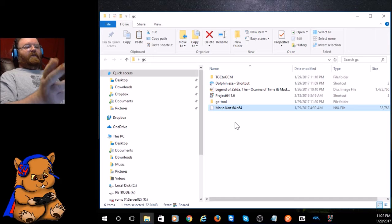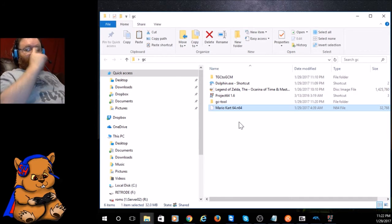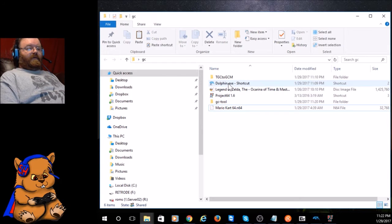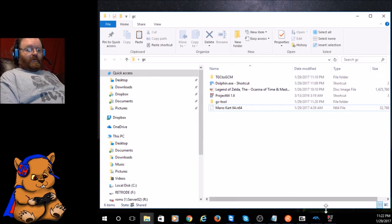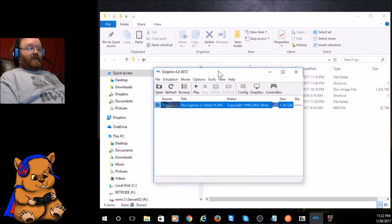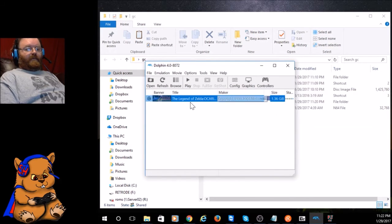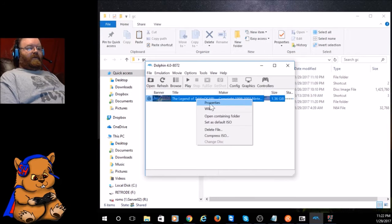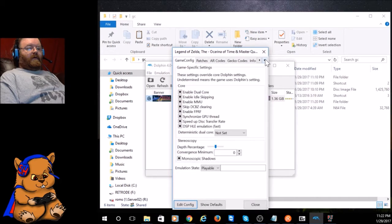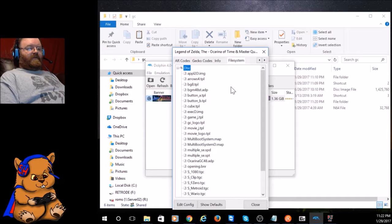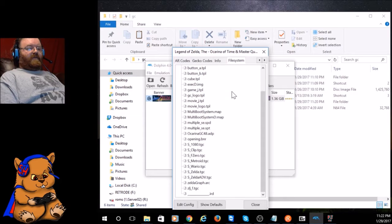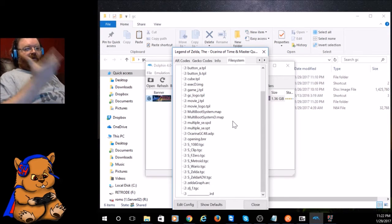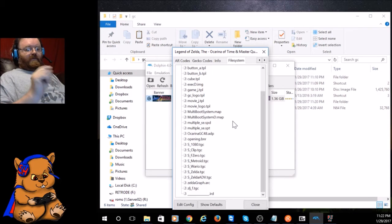Basically what you have to do is open up Dolphin here and point it to your Ocarina of Time right here. Now you go to Properties, you go over to File System, and this is all the files that would be on the GameCube disc. You can't read it usually in a DVD ROM because they've got their own file system.